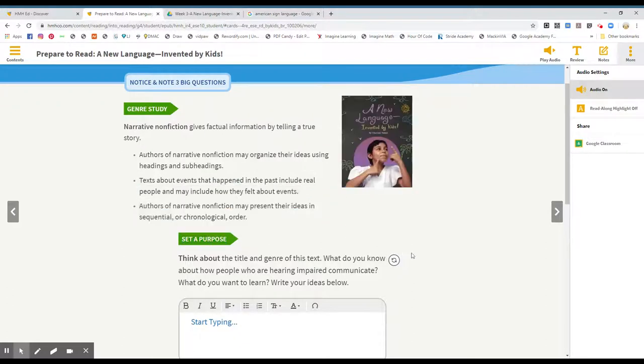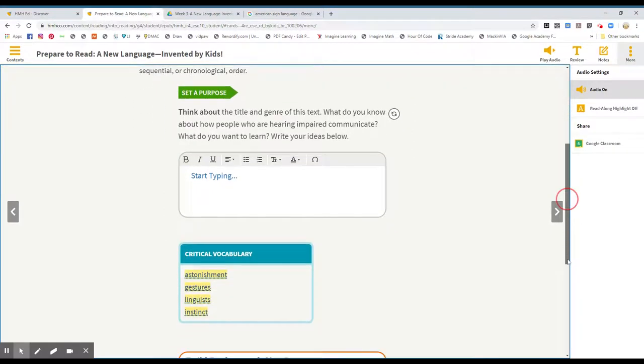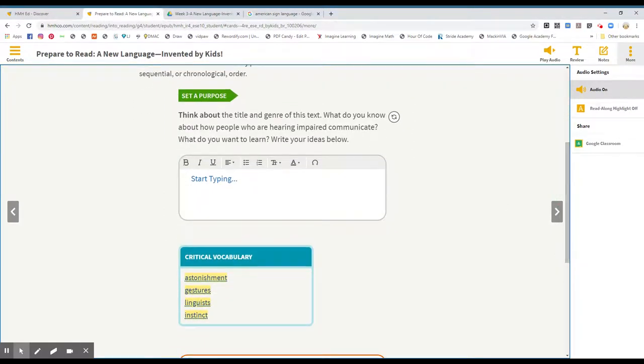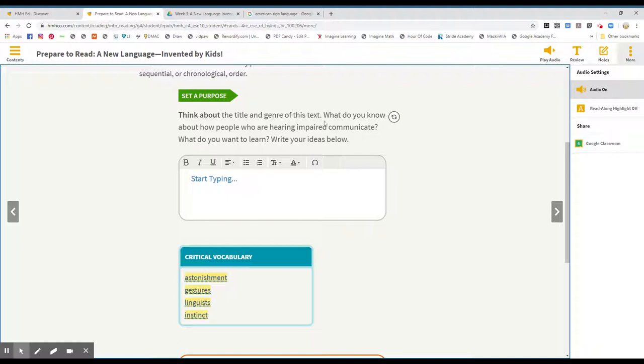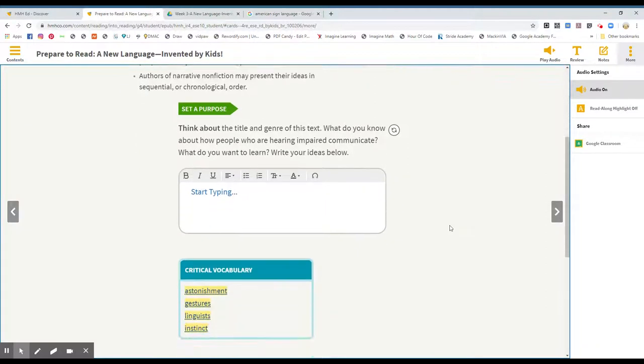We have a set of purpose here. It says, think about the title and genre of this text. What do you know about how people who are hearing impaired communicate? What do you want to learn? Write your ideas below. And again boys and girls, once you type your sentences here, remember you're using .com and submit to your Google Drive. So the first question is what do you know about how people who are hearing impaired communicate? So what do you know about the people that cannot hear? And how do they communicate? And what do you want to know? What do you want to learn?